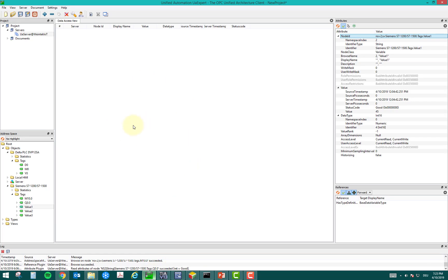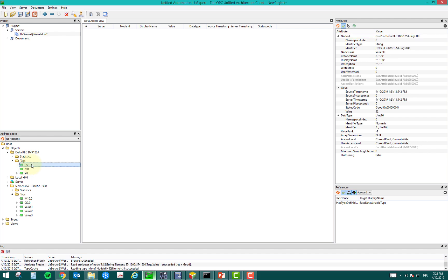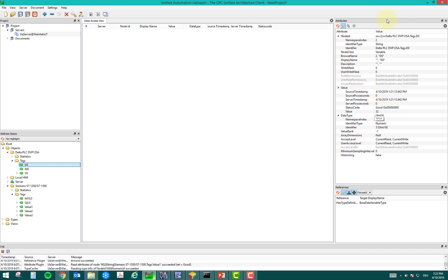So, this is my UAexpert software. And if you have followed my last videos, I have shown how to make these tags. So, I have to make sure these tags are in good condition and I can read the values. Because this is the first step to ensure that your OPC UA server connection is valid and it's reading the value from the PLC. And now we can further use it.